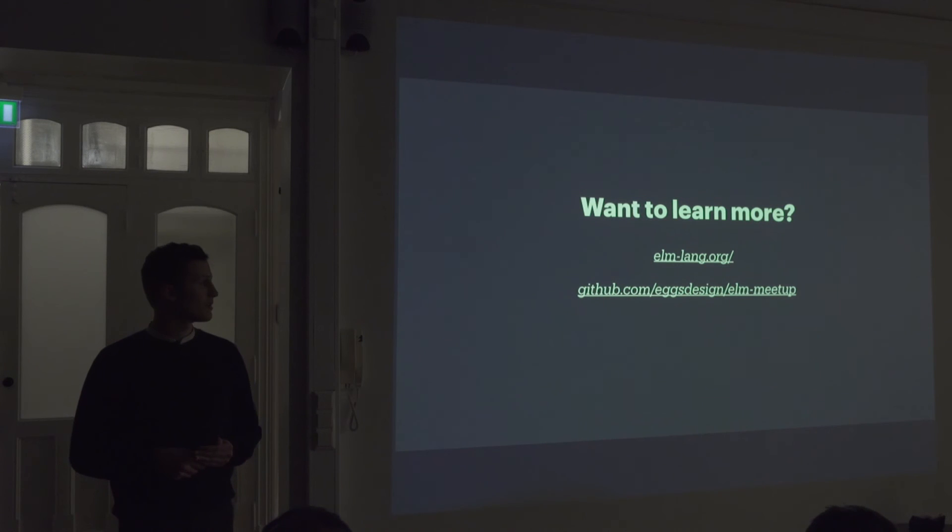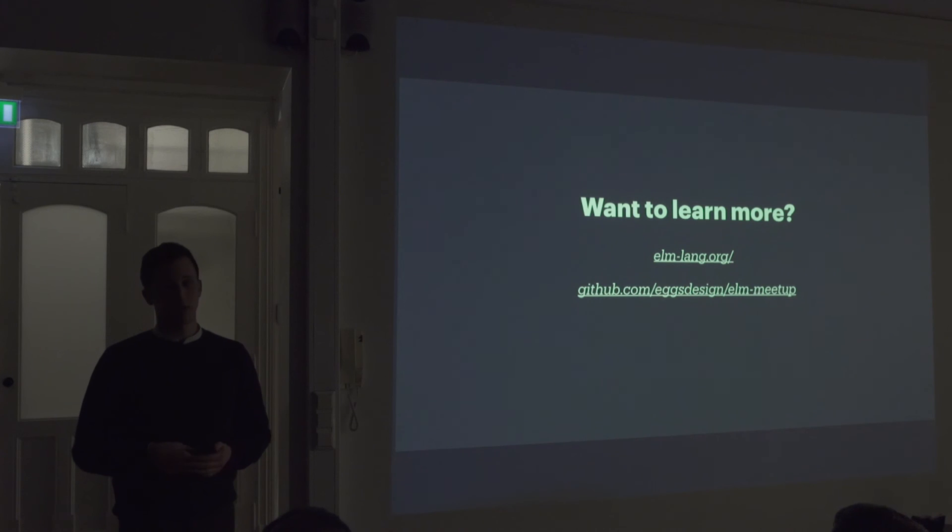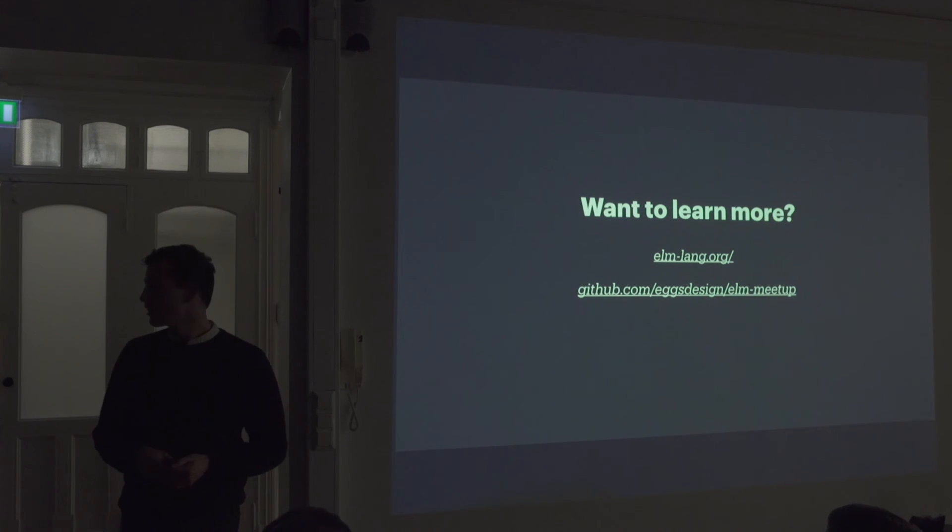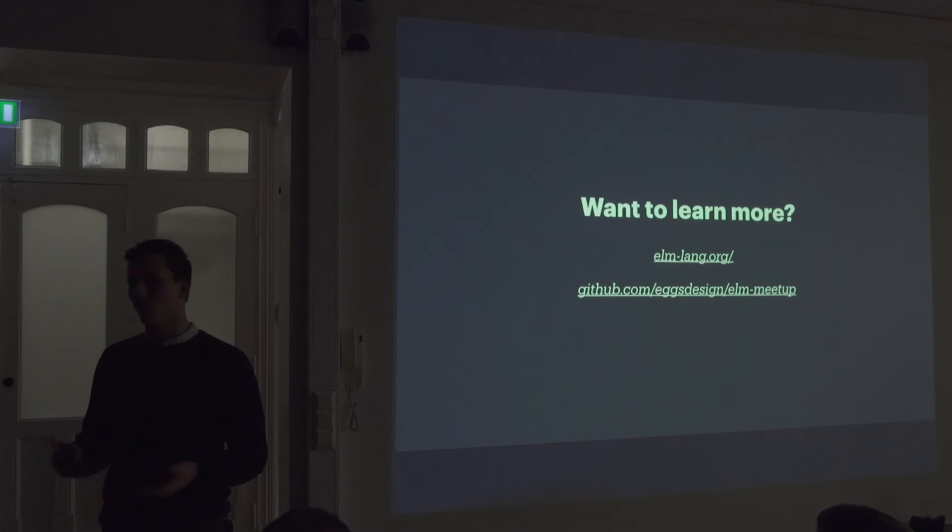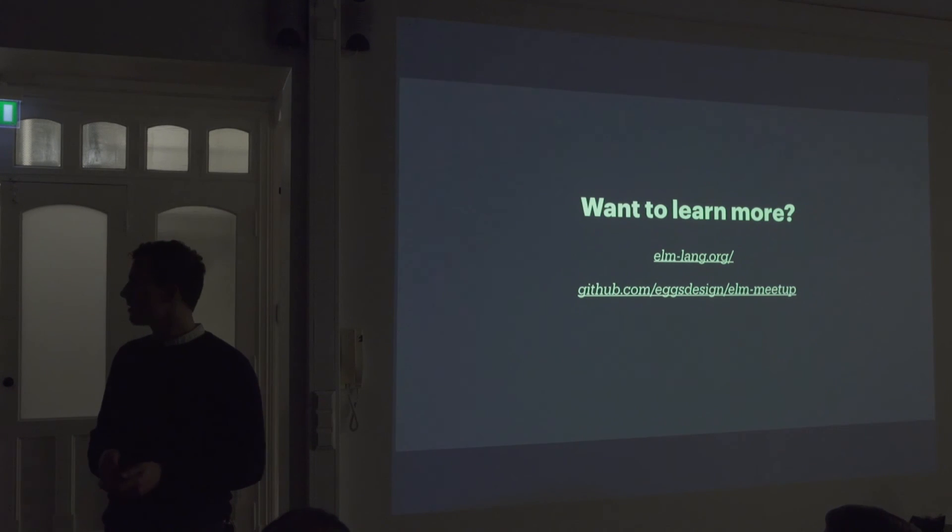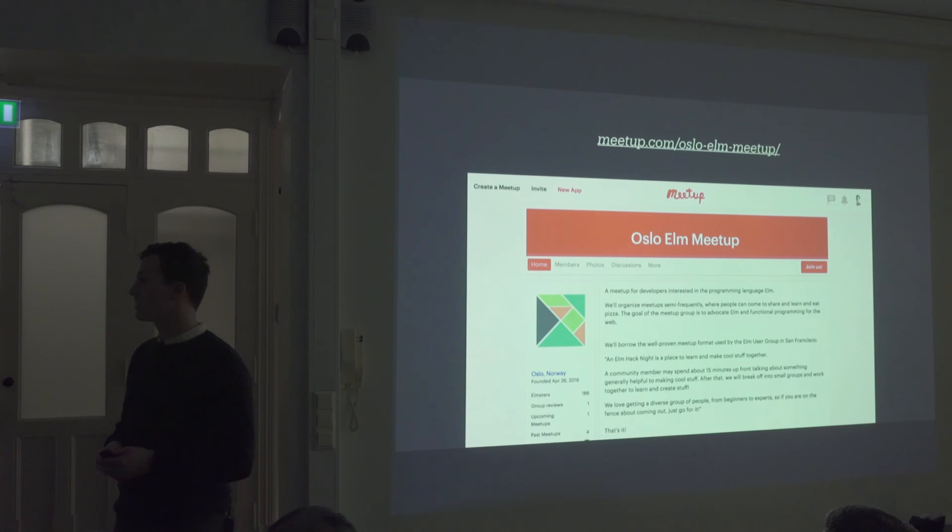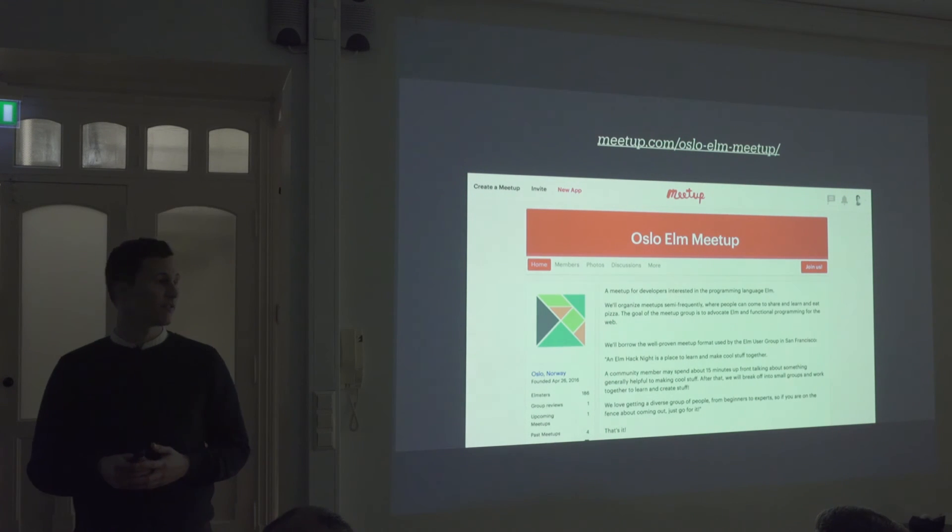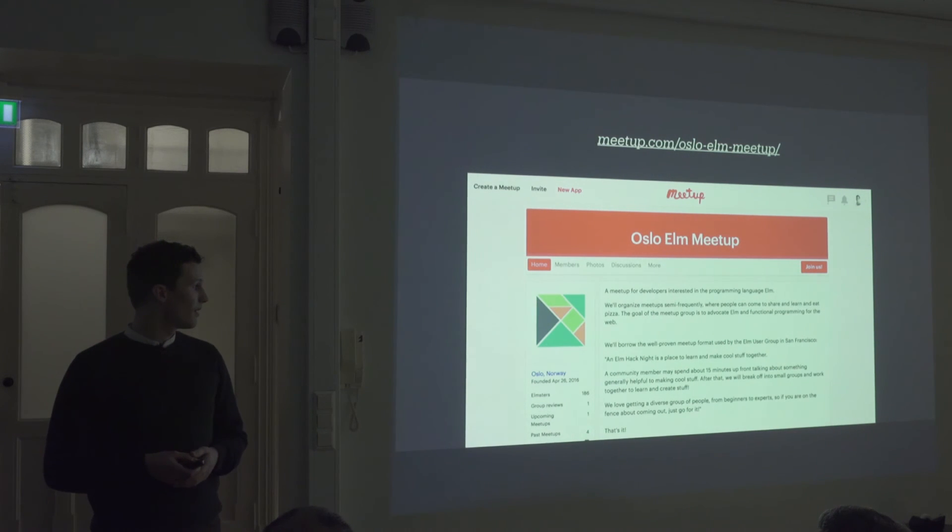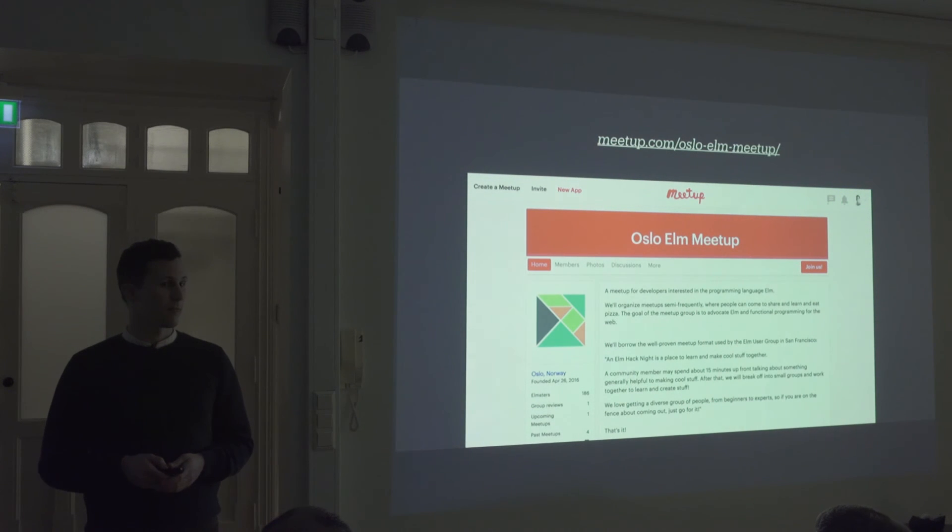So, if you go to the eggs GitHub, you can find the Elm meetup repo where it's a tutorial where you can go through and implement Pong. Also I wanna recommend if you're here in Oslo, to check out the Elm meetup. I haven't been to it myself since I'm based in Trondheim, but I heard it's a great meetup and I would recommend checking that out.